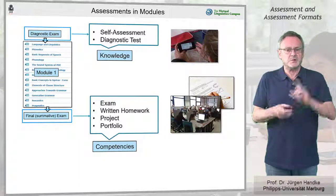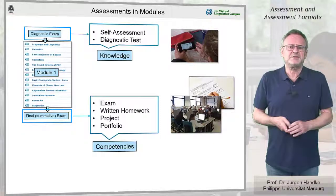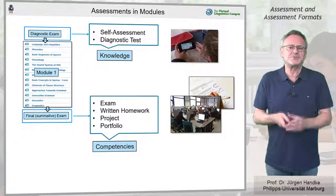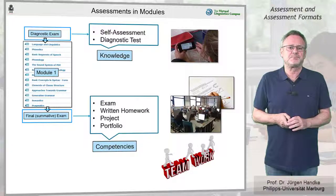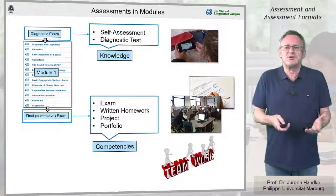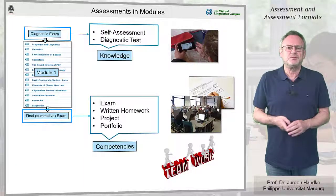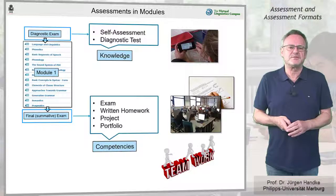And one more thing: final examinations should also include the aspect of teamwork, because in a modern world, teamwork is more in demand than ever before.